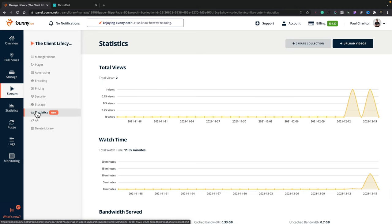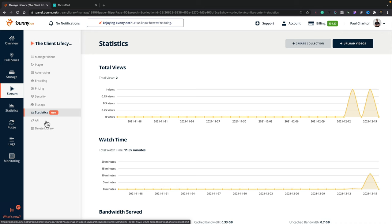Then you've got statistical information. So you can find out the number of views, the watch time, those kinds of things. So you can monitor to see how much traffic is going through the CDN. And like I say, this will have an implication upon any of the costs. Then you've got your API. And then finally, you can delete your library if you want to.